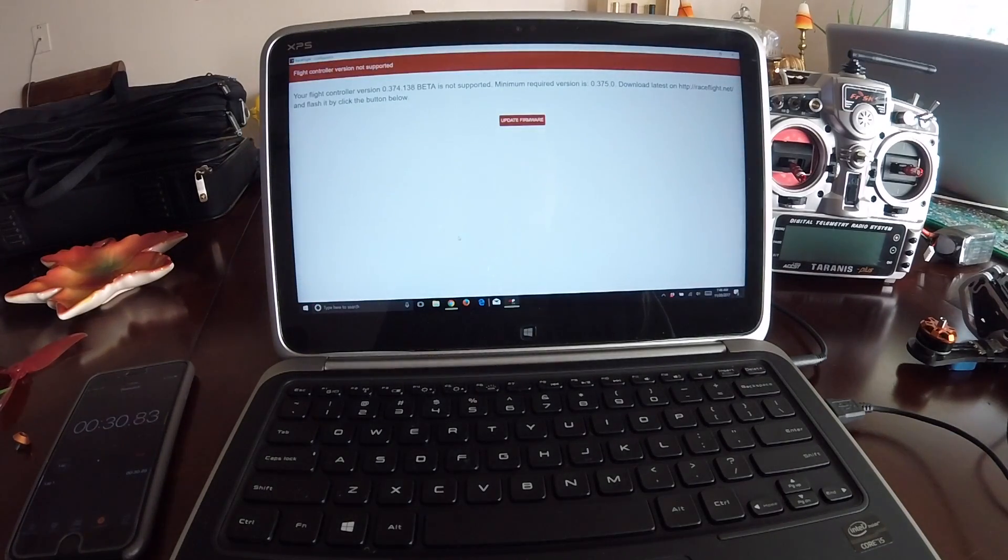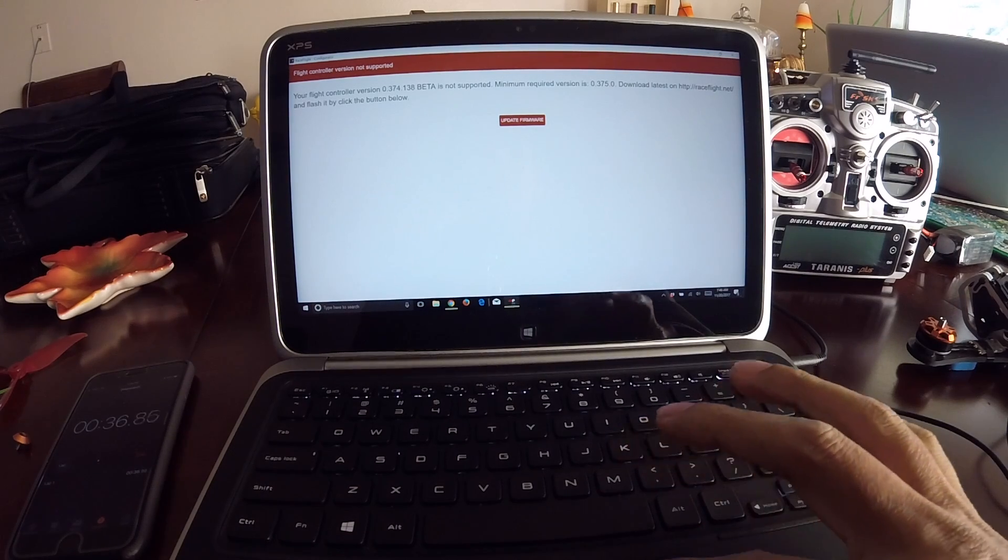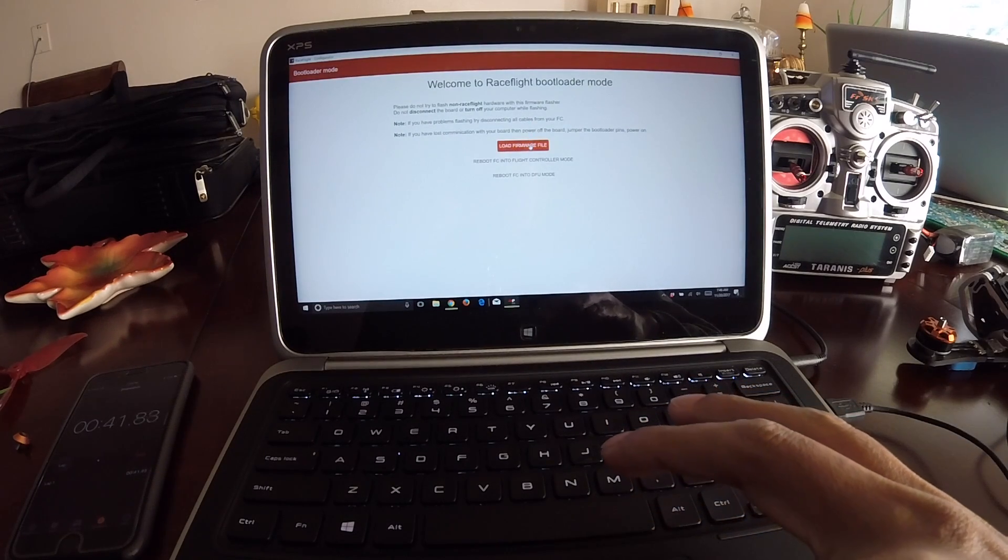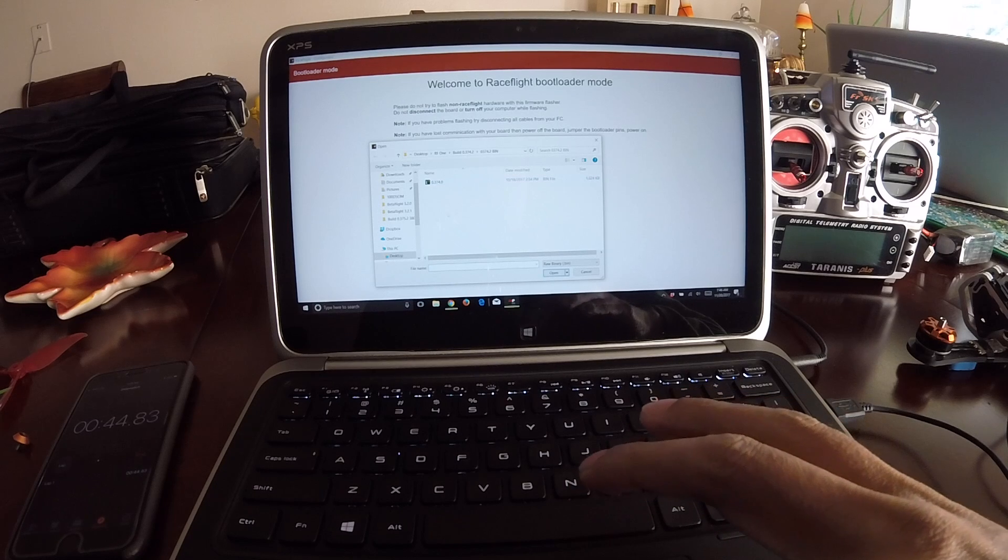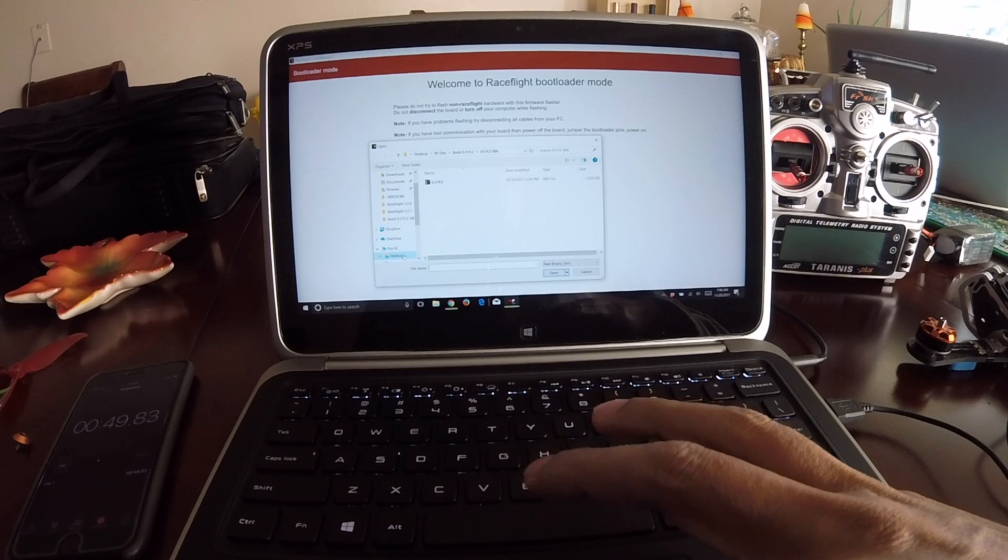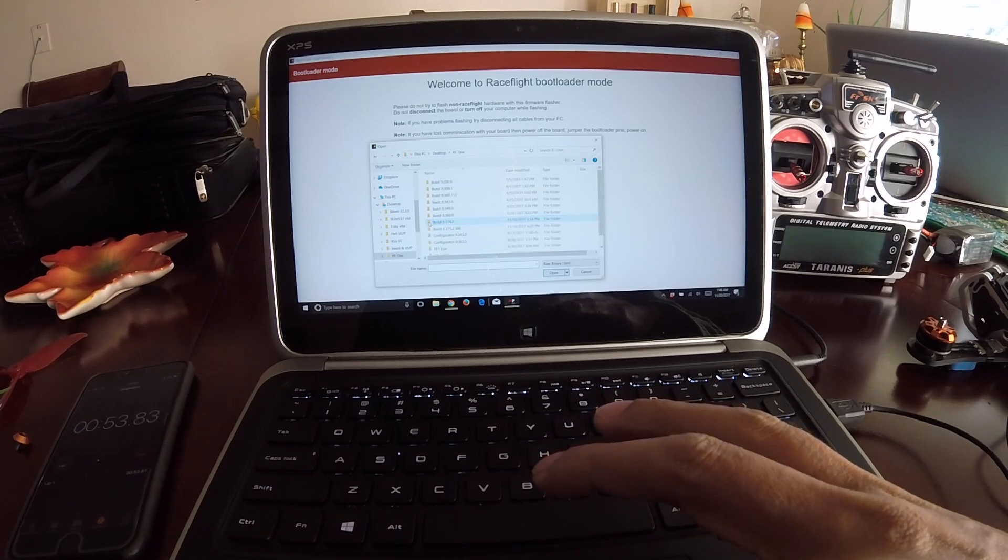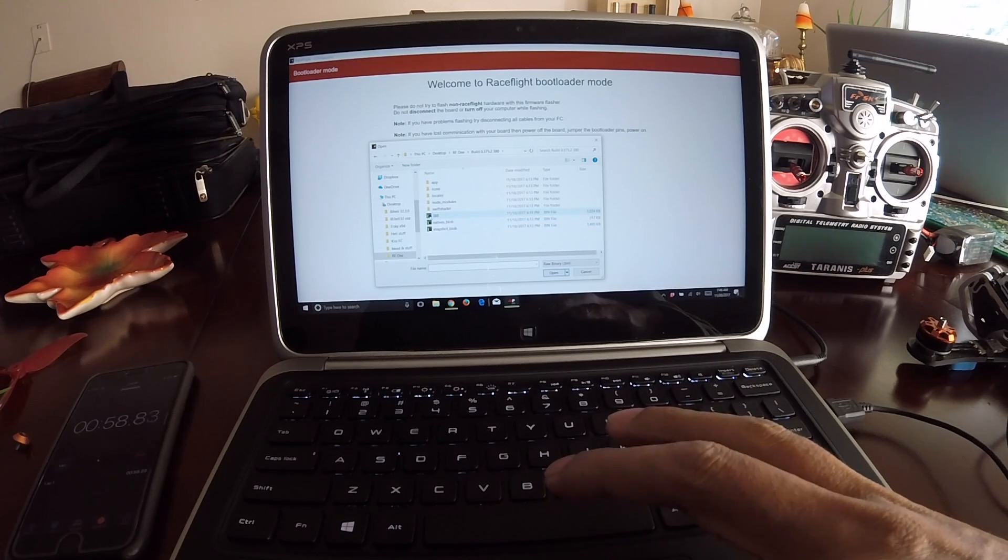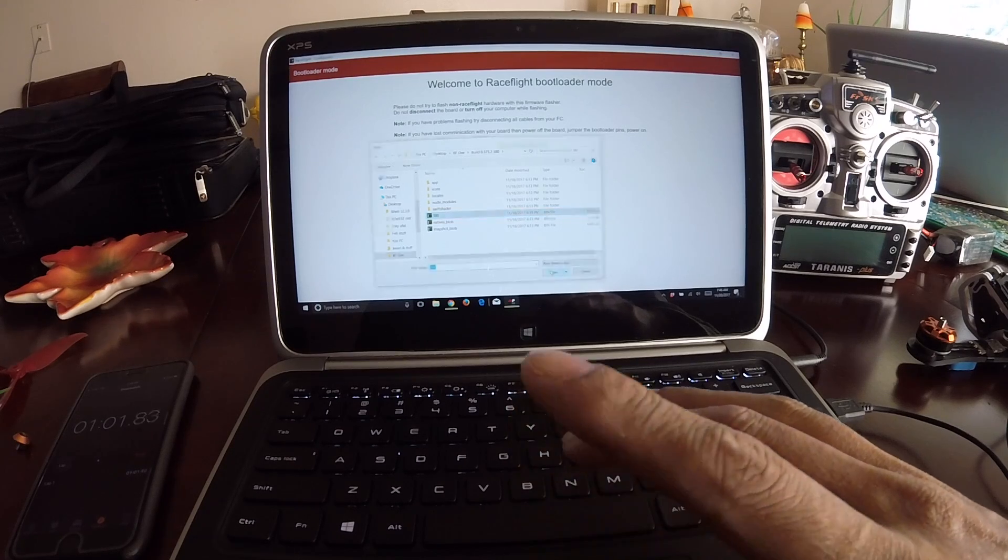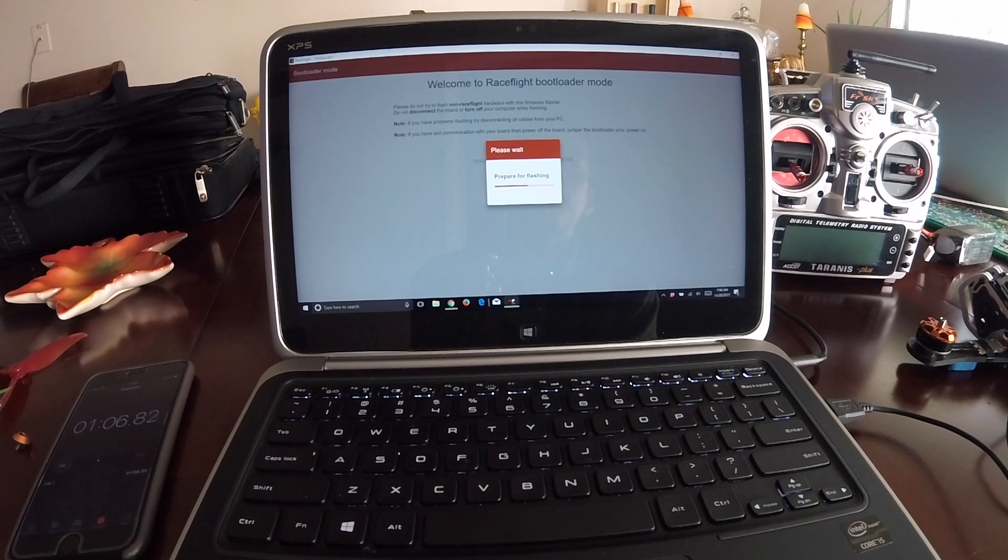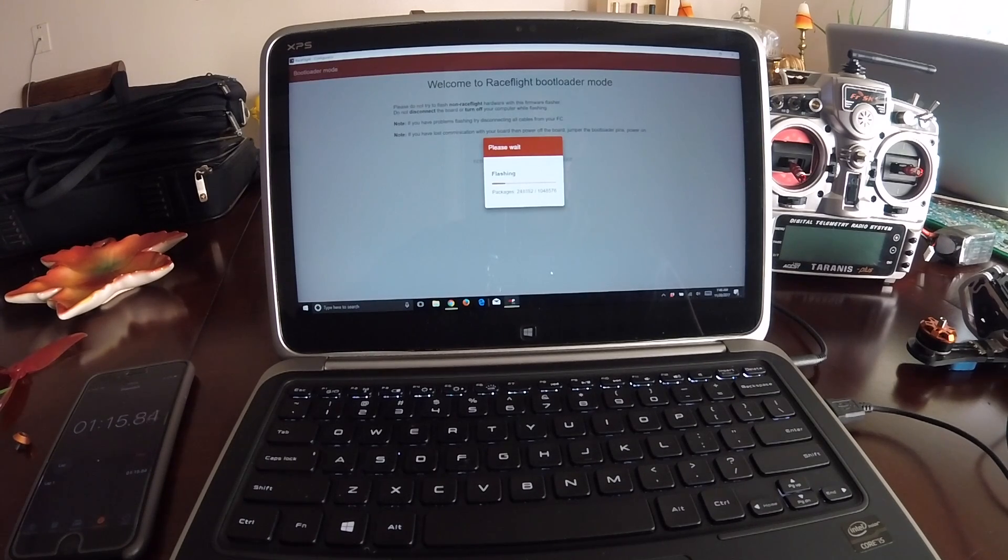Boom, immediately it's telling me that it needs to be updated and it's ready to update firmware. Load from your file, so I already have it. I have it on 375.380, open. Boom. Now it's erasing and flushing. This is when I have my nice little cup of coffee.